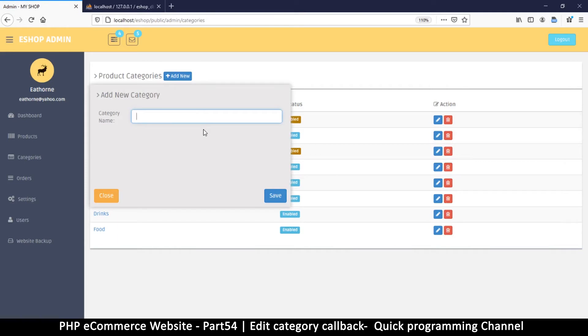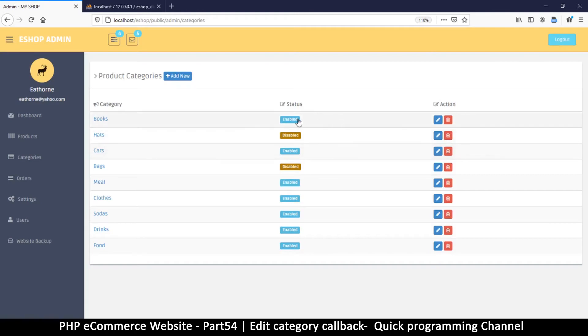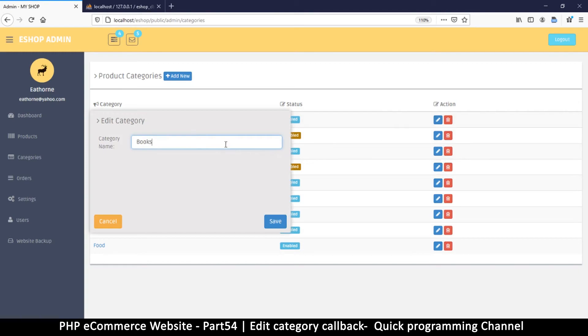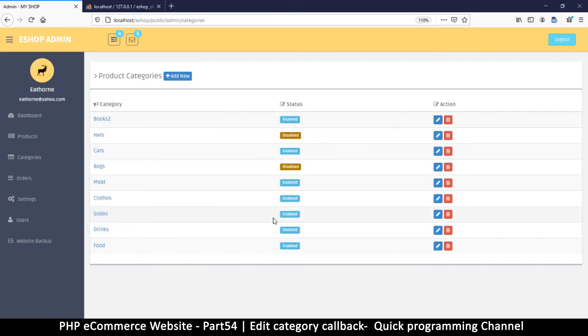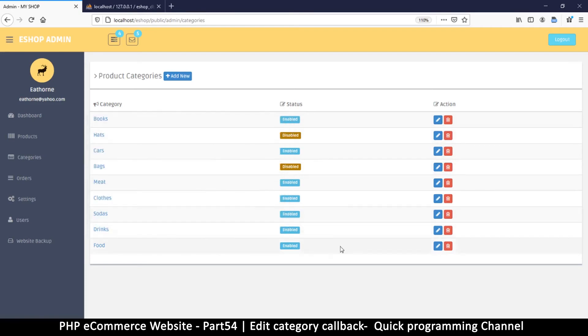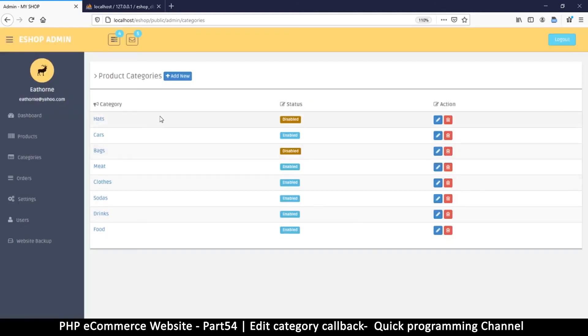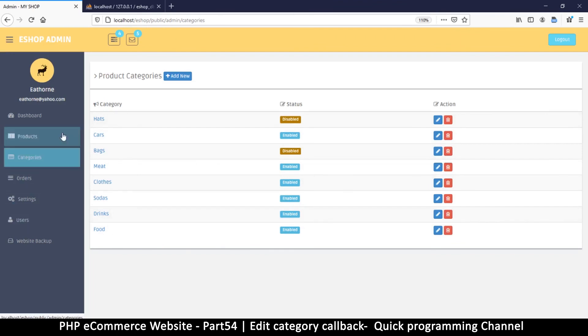So books and hit save. Category added successfully, thank you. I can enable it and disable it. I can edit it to books 2, save, and there we go. Edit it back to books and hit save, or I can delete it. So let's delete it, okay. So the category section is working fine. In the next videos we're going to see how we can transfer all this to create actual products. I will see you in the next video.